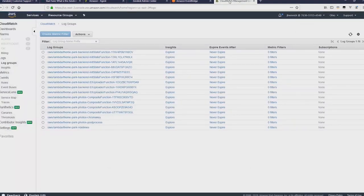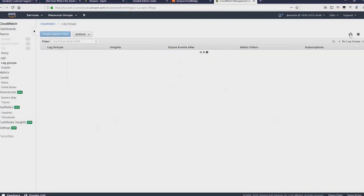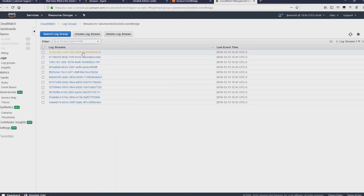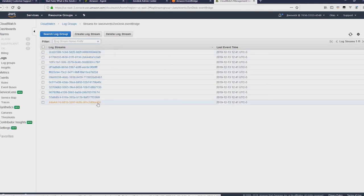Now over in CloudWatch logs, you can then, if you refresh and see this new log stream, you can see that it's got all these different events that have been sent from EventBridge.